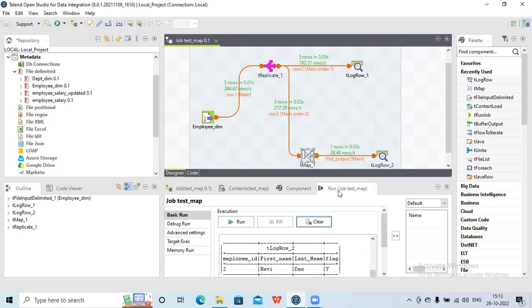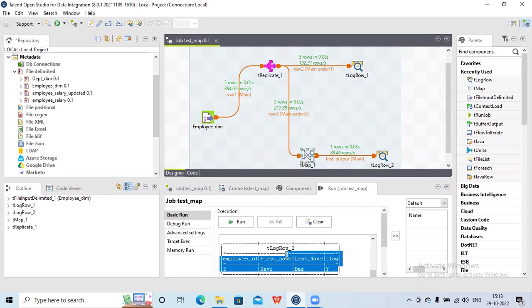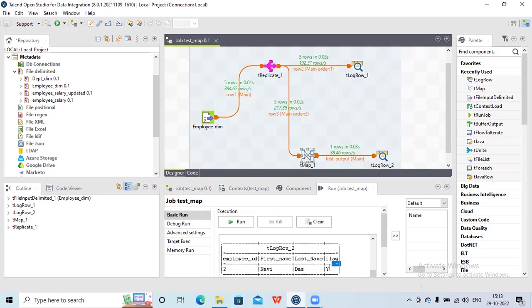One thing I wanted to show you — whenever we are hard-coding something into a particular column, we need to mention it in double quotes so that it will be treated as a string. And here you can see in t log row, I have added that extra column 'flag' and I've hard-coded it as 'y', so that's why it is flowing as 'y'.